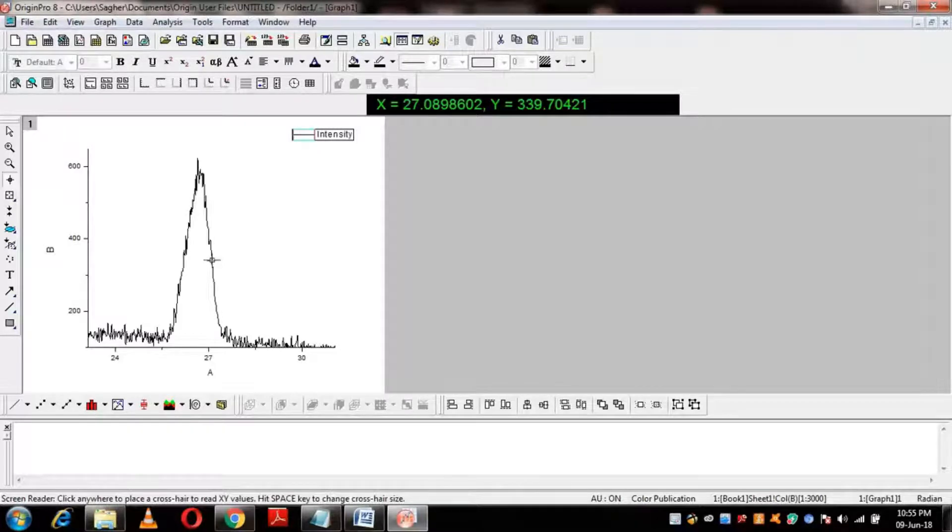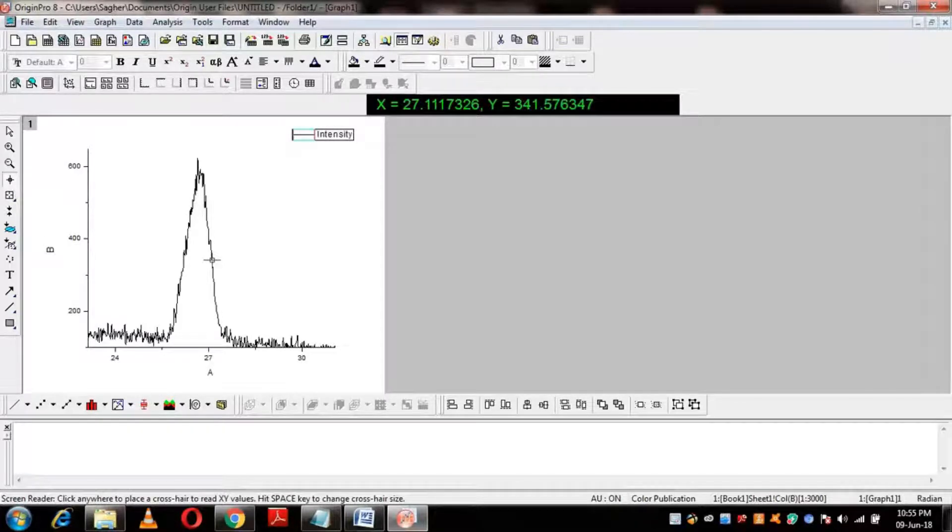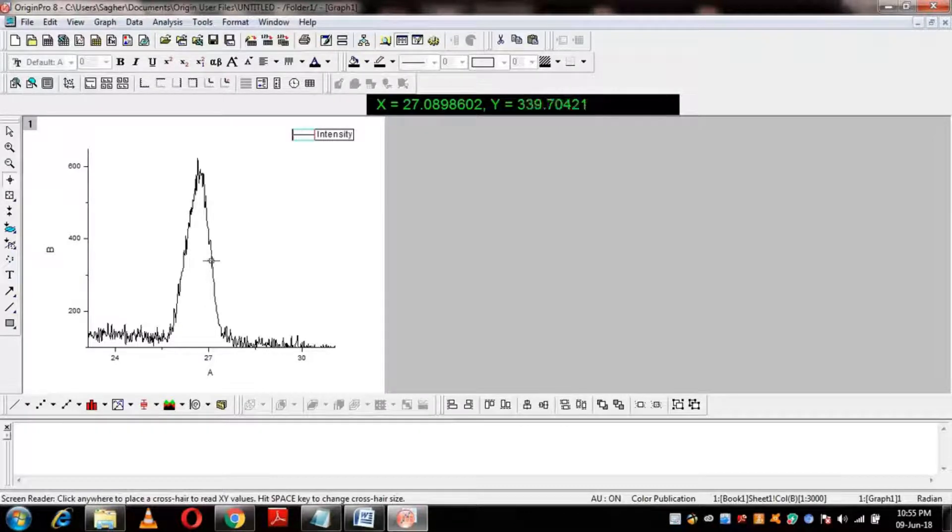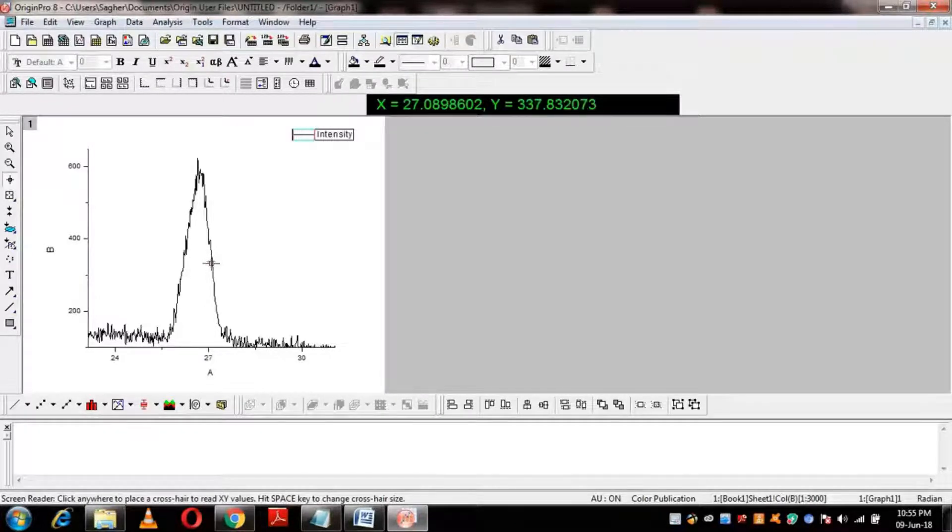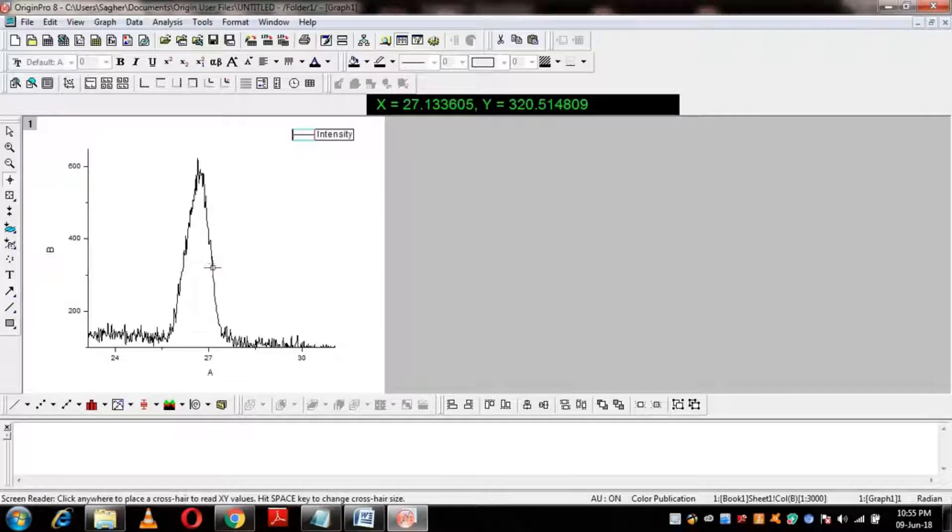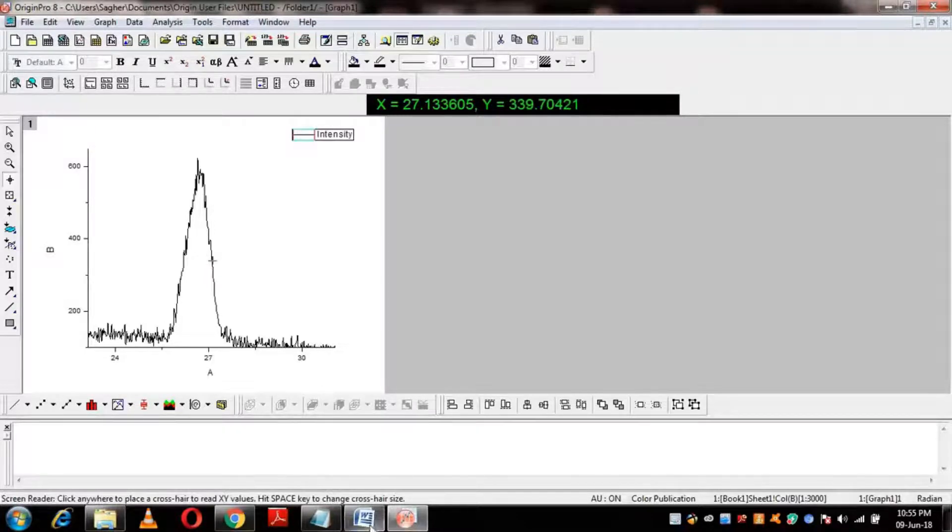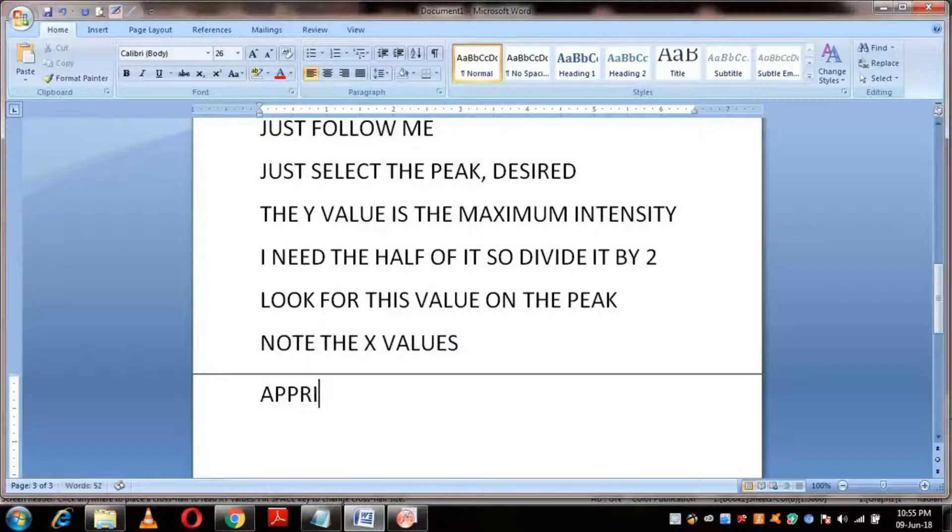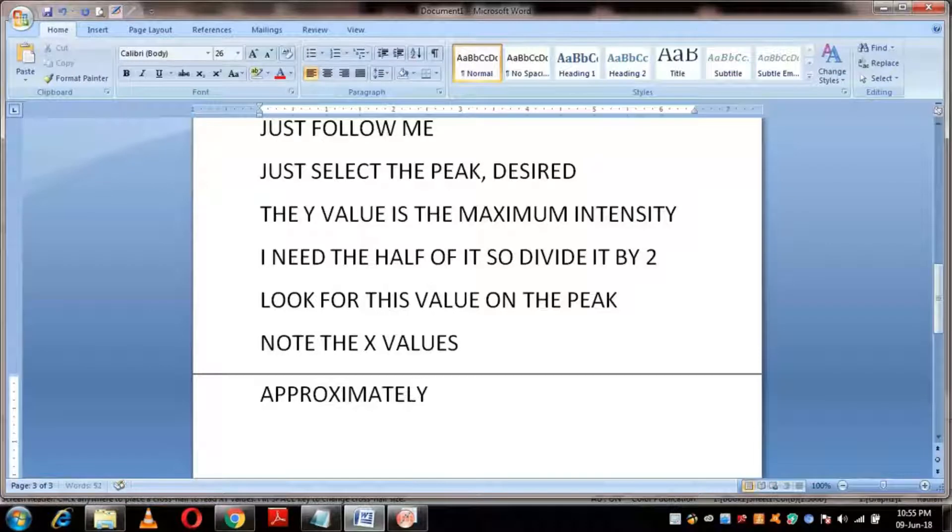Step 4: Now find the width or value of X on both sides of the peak at the same height or maximum. Attention! This step is very important. Minor difference is acceptable. Slight difference in FWHM can cause a large impact on particle size.